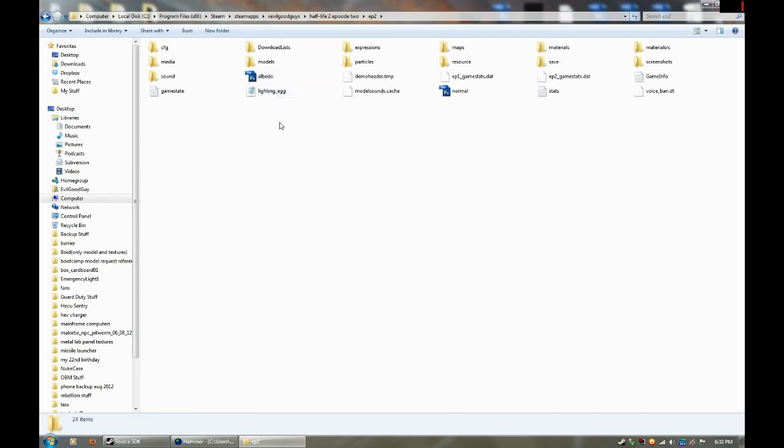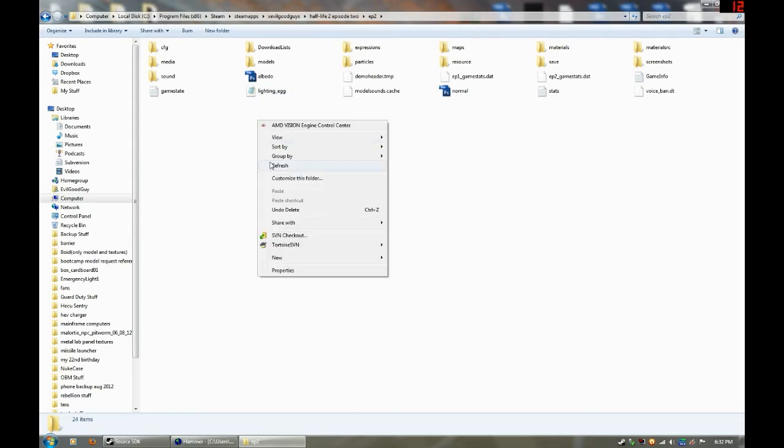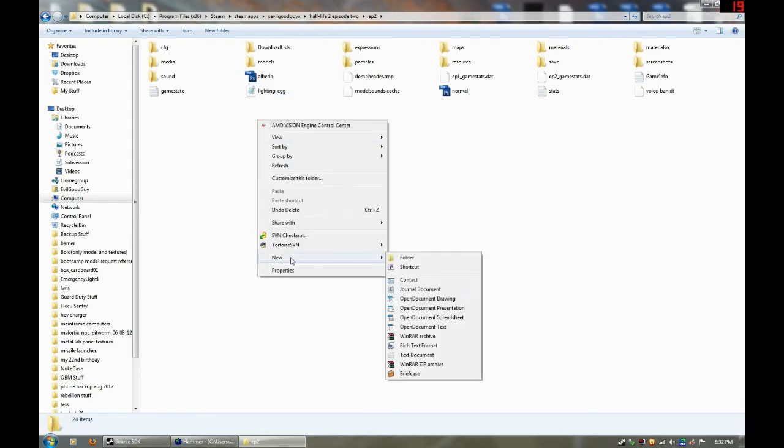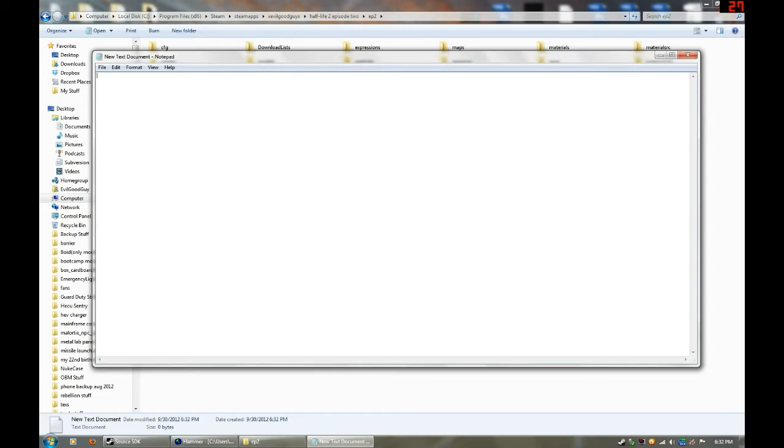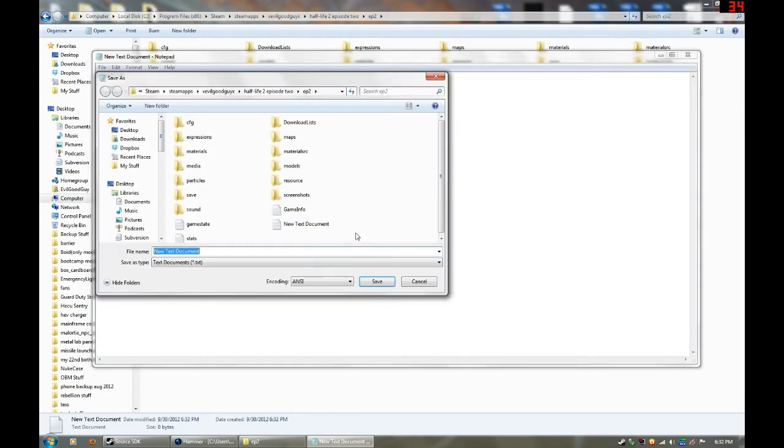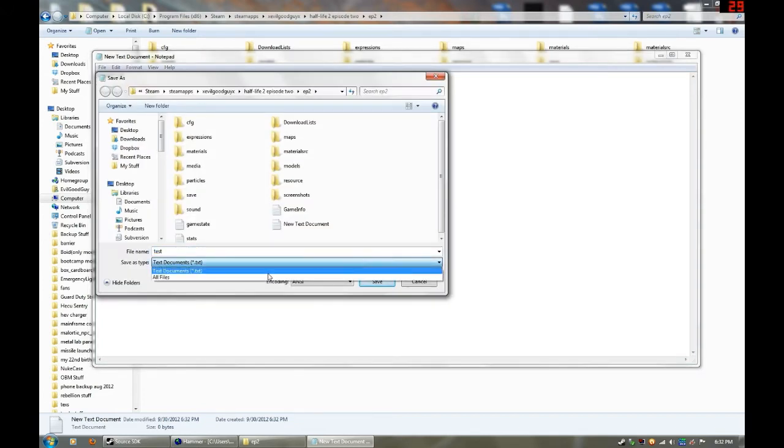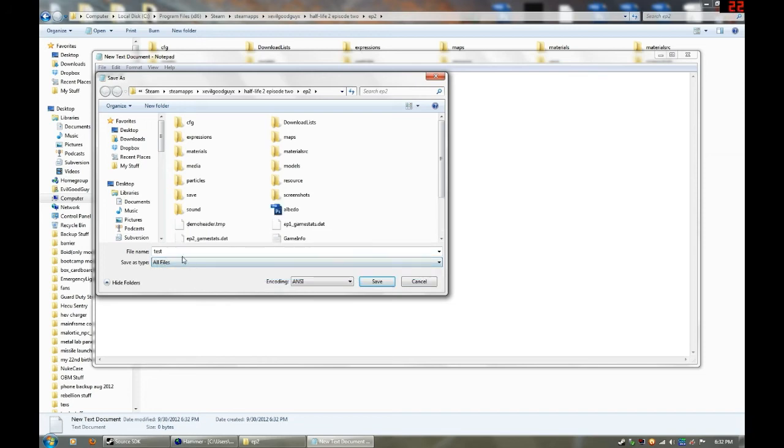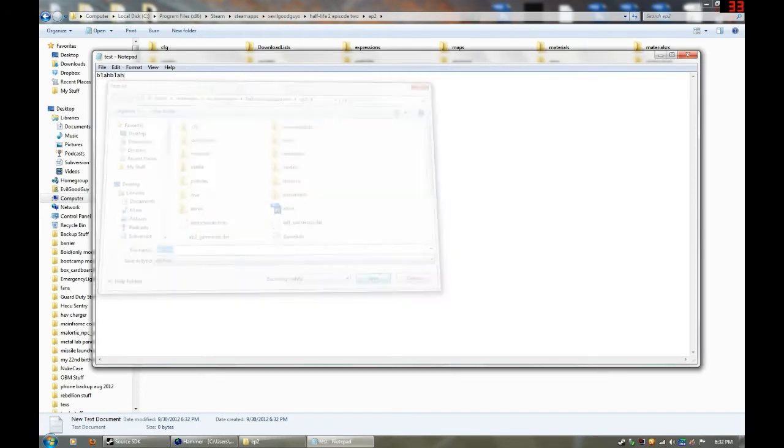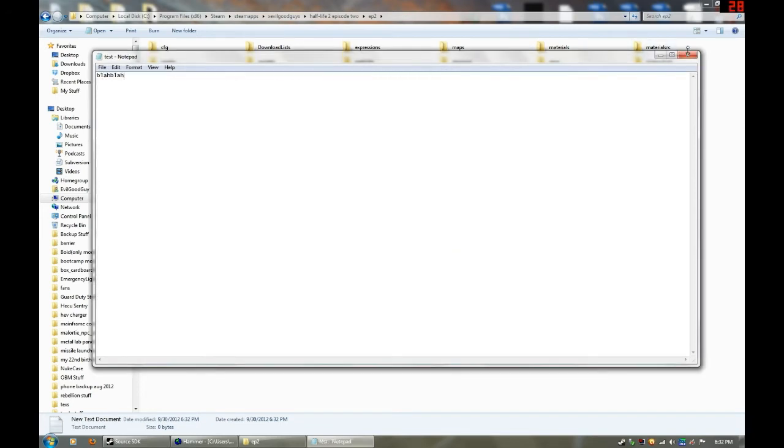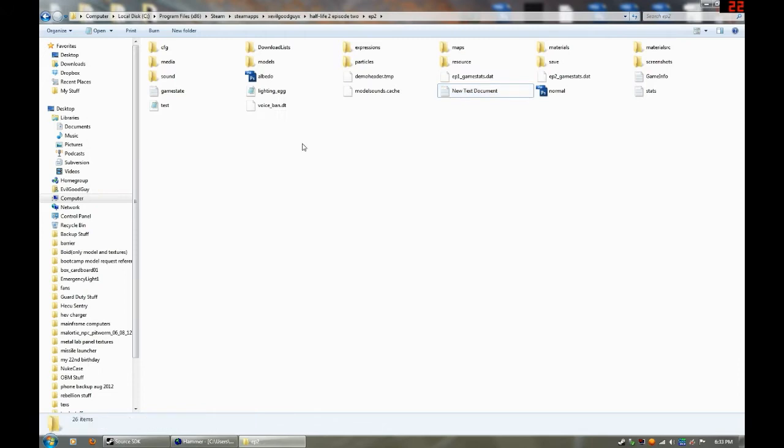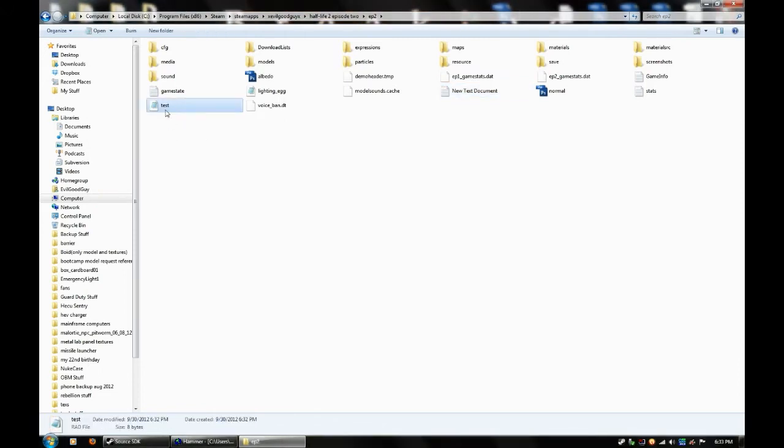So in order to create one of these, like I said, just create a new text document. So you can just type blah blah blah whatever. Then you can do file, save as. So I'll say test, and then click on all files and make sure you save it as dot rad. And then there we have a new dot rad file.